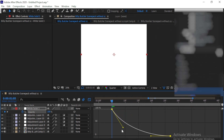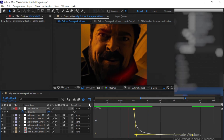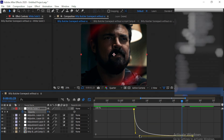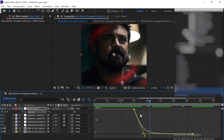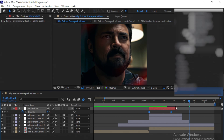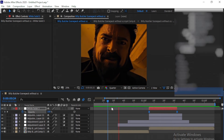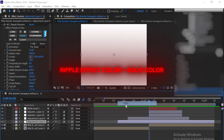Copy my graph. Now add a solid which matches the color of your ripple effect.